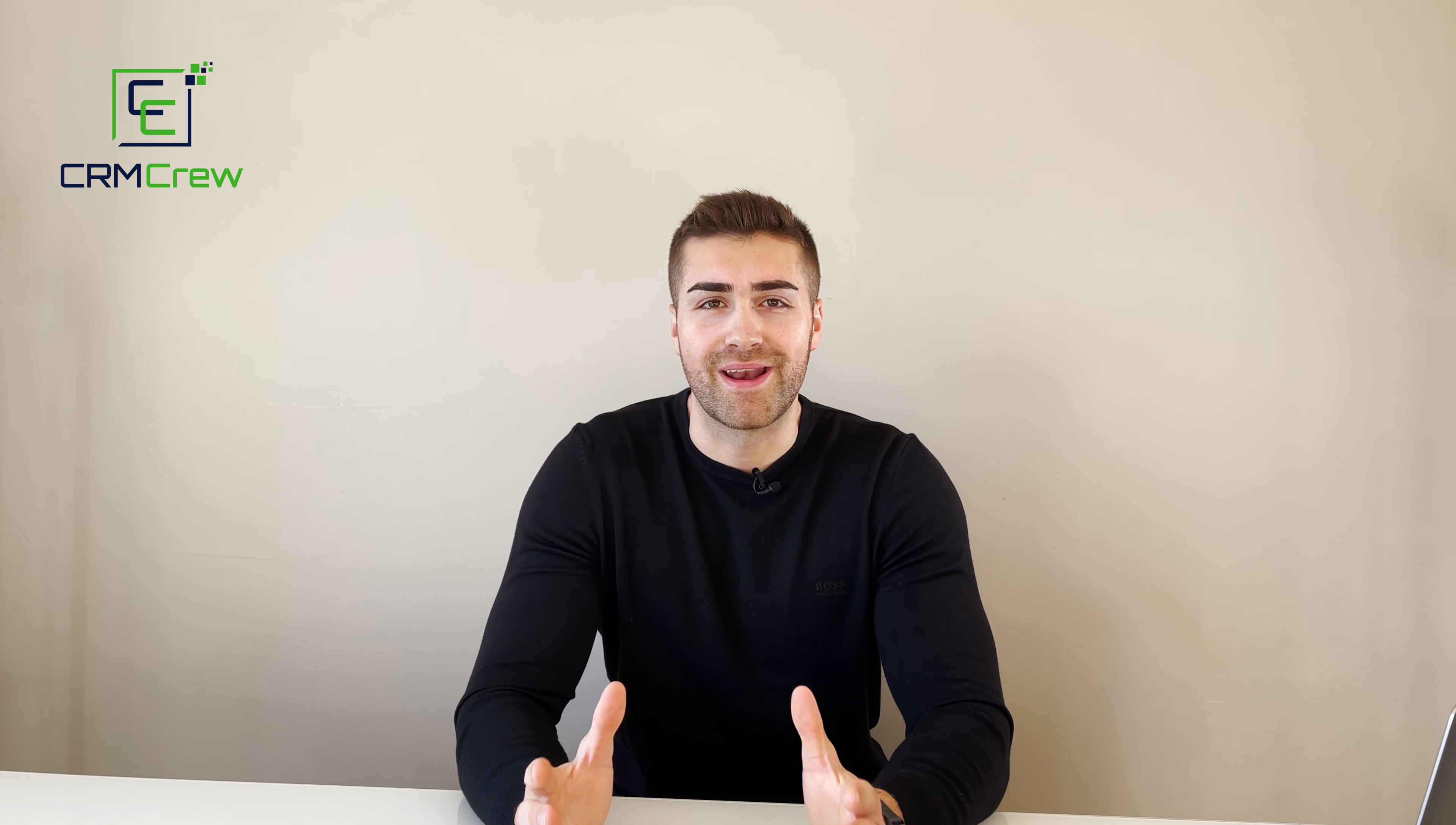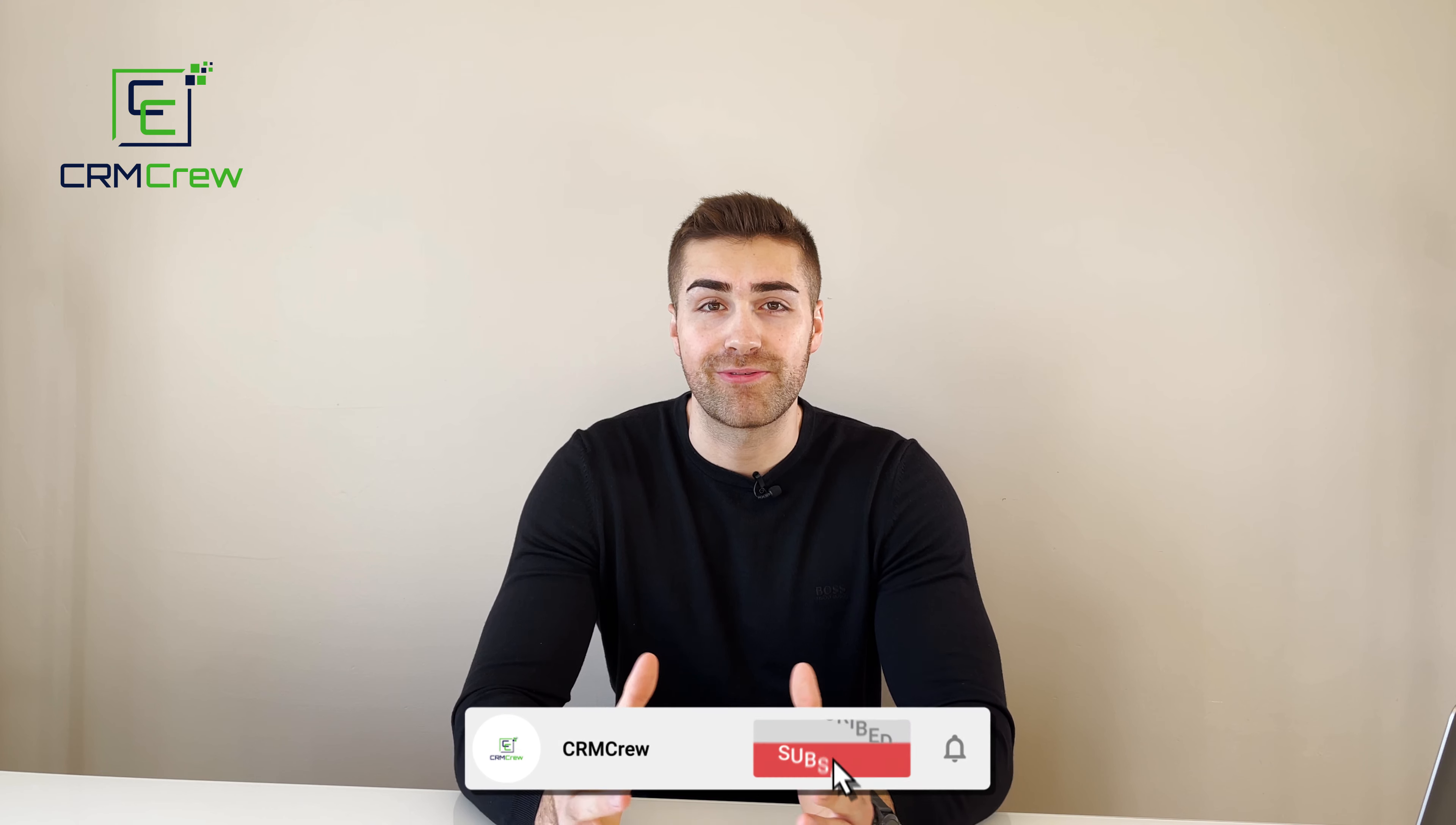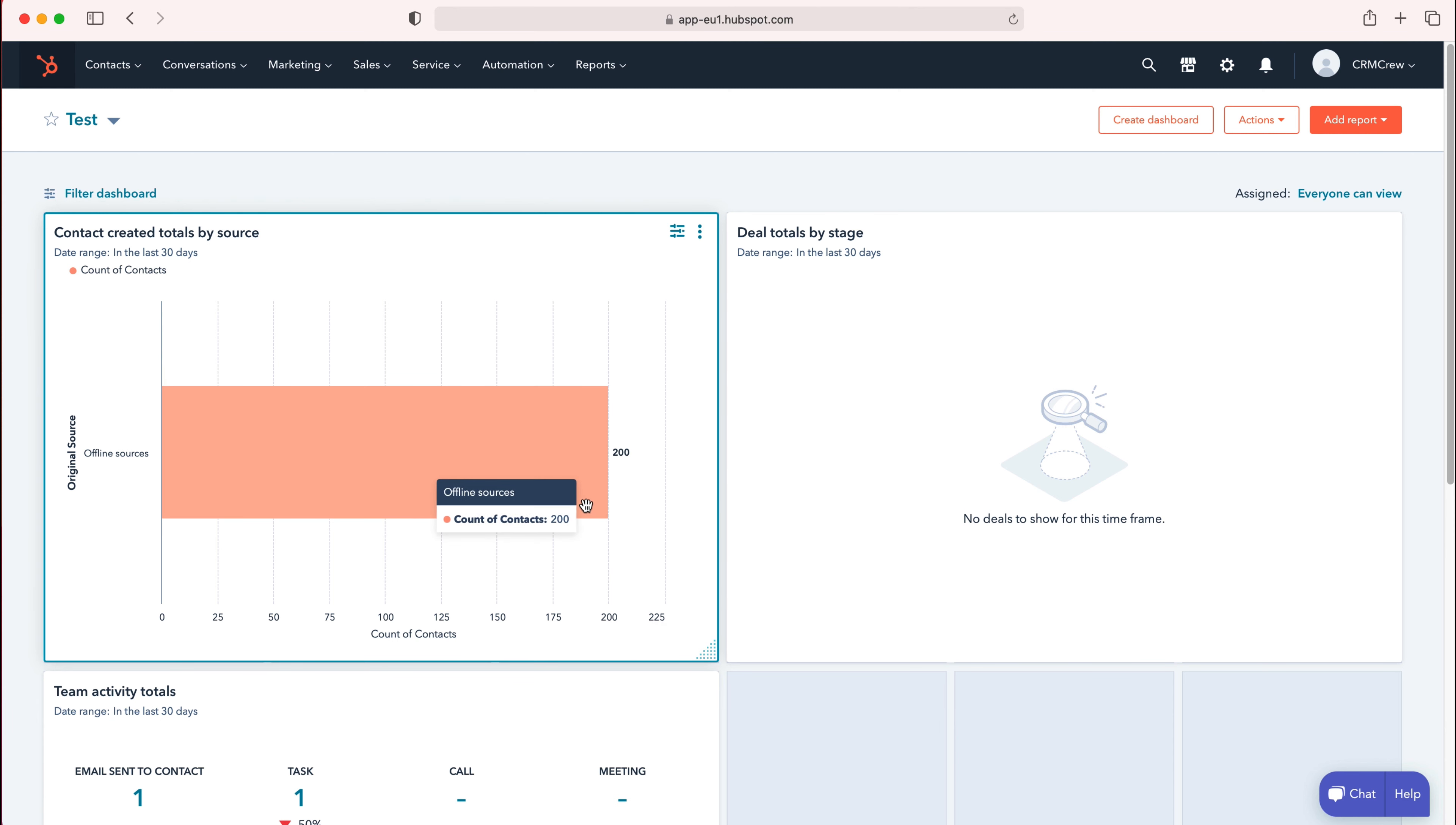Welcome CRM Crew, my name is Nick and in today's quick tutorial I'm going to explain how to delete a field in HubSpot CRM. Once you log into HubSpot CRM, you'll come to the home screen. In order to delete a field or property inside of your HubSpot CRM system, what you need to do is go to the cog in the top right hand corner.